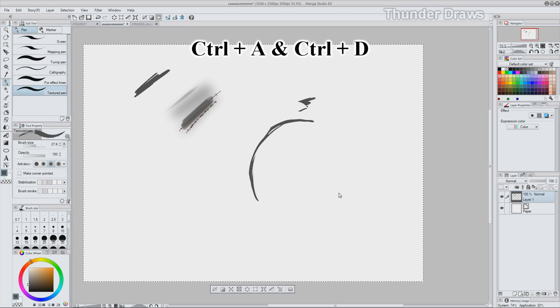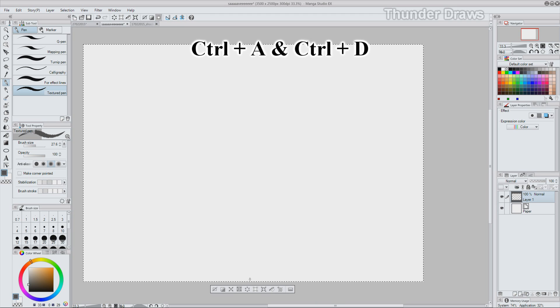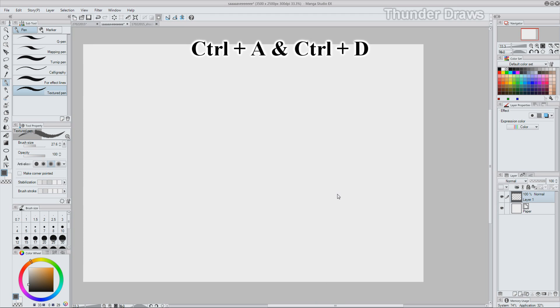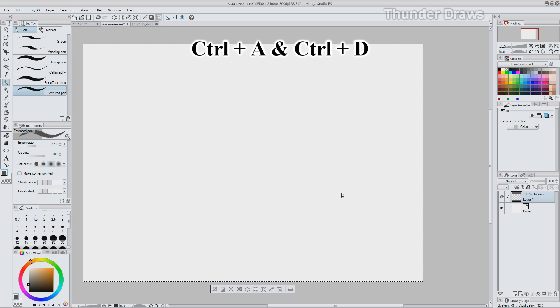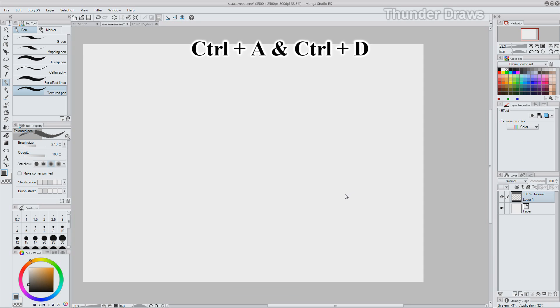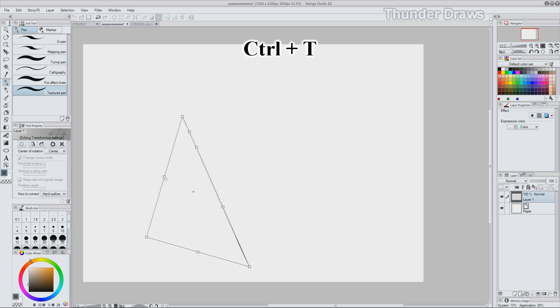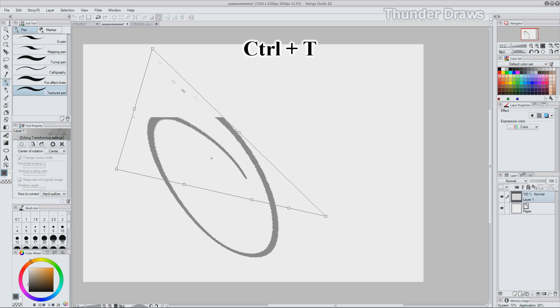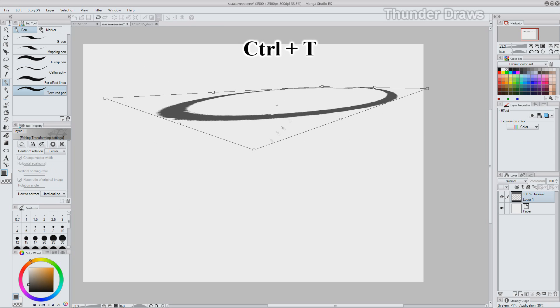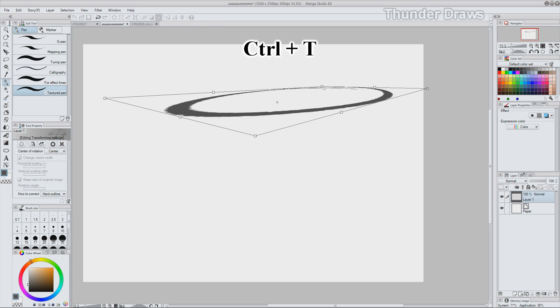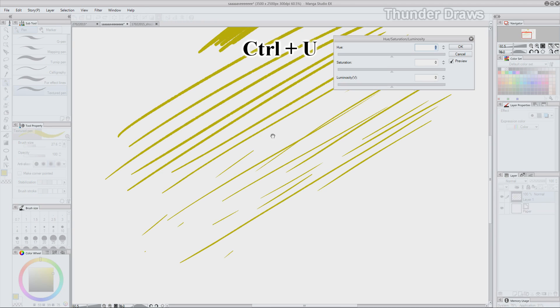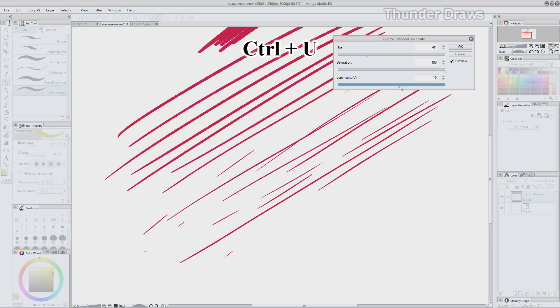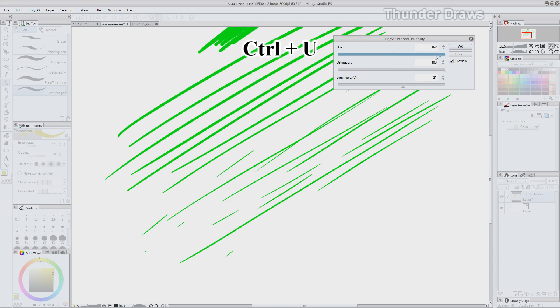CTRL-A and D for selecting and deselecting. And with selecting I mean selecting the whole canvas. CTRL-T for transforming your selection or the whole layer when you have nothing selected. CTRL-U lets you access the hue, saturation and brightness modifier for changing your layer's or selection's color.